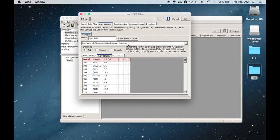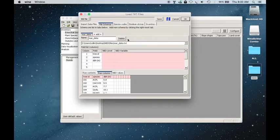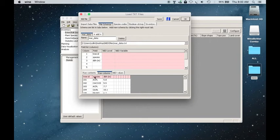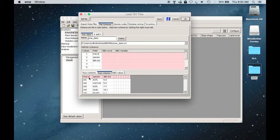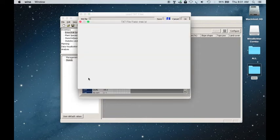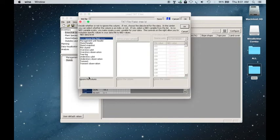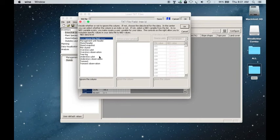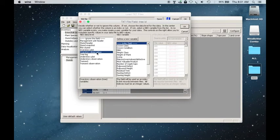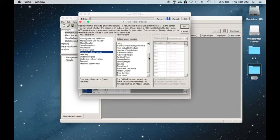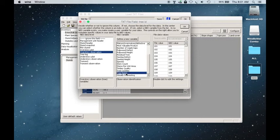And from here, you'll need to create a new schema. And you'll see your data below with red column headers. And so you want to change those from red to gray. And you'll do that by clicking on them, and then clicking on Overstory Data, because that's the type of data that we collected.